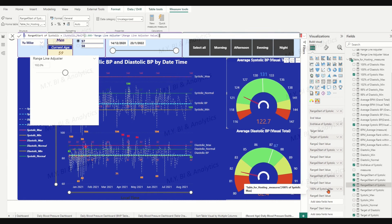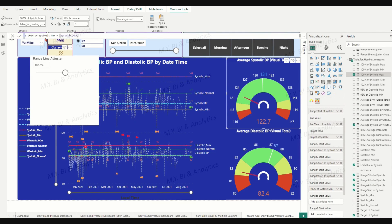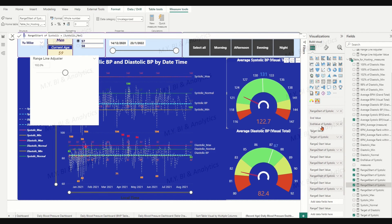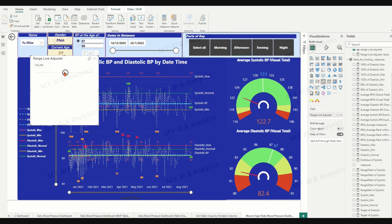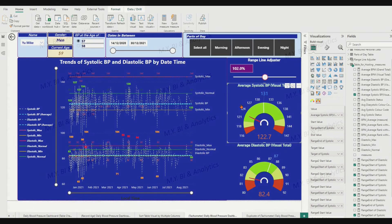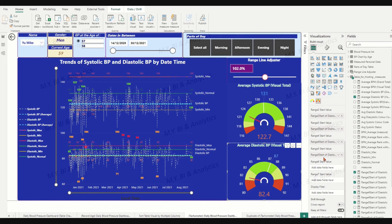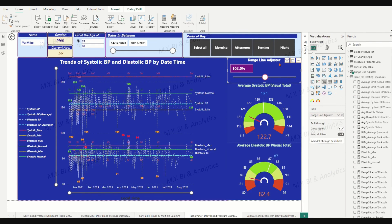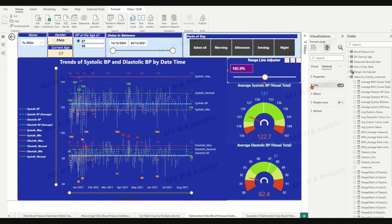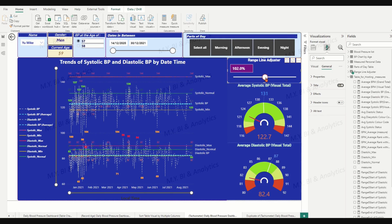For the range 5 start value — 100% of Systolic Maximum — name it 'Range 5 Start of Systolic'. We now have all seven measures updated. Moving the adjuster indicator shows the corresponding size changing for each range as expected. Repeat the same steps to add parameters into the existing measures in the diastolic tachymeter chart. Place the Range Line Adjuster slicer in the proper position alongside both charts and apply slide formatting. Use the slicer to verify the changes happen in both tachymeter charts. By this point, both tachymeter charts are updated with parameters.